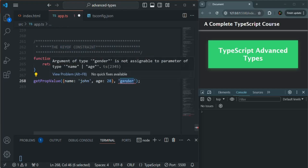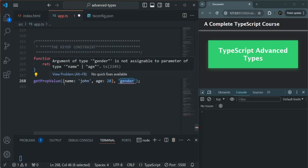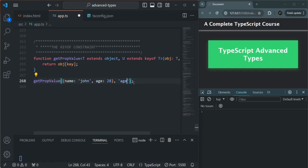If I pass a value like 'age', which does exist as a property in the object, the error will be gone. Using keyof, TypeScript guarantees that the property accessed using key will exist on the object passed to obj. This helps catch potential errors early in the development process. That's all about the keyof constraint. If you have any questions from this lecture, feel free to ask. Thank you for listening and have a great day.